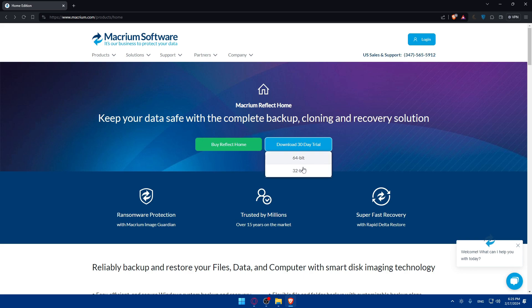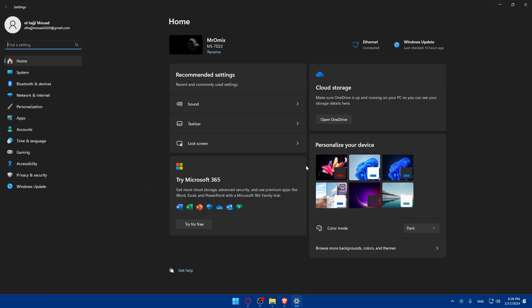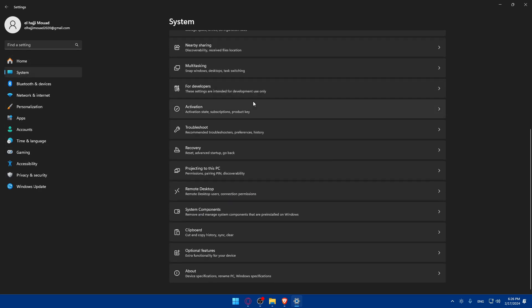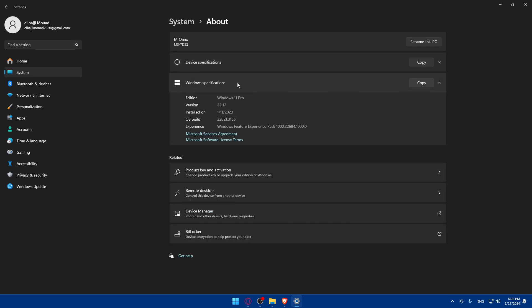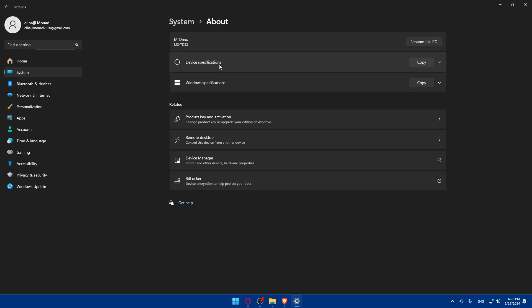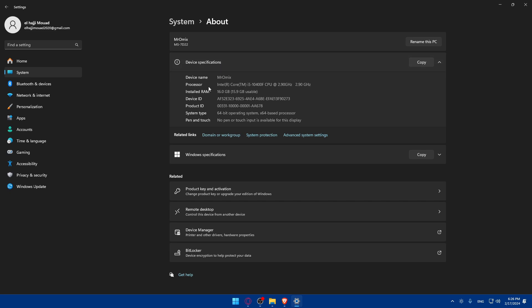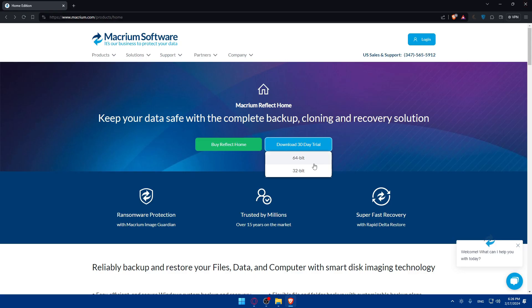You'll have to check your system - whether it's 32 bits or 64 bits. To know, just go and open your settings by clicking Windows I, a shortcut to open the settings. Then go to the system panel, click on system, scroll down to the bottom, go to about and click on that. Here on device specifications you'll find the system type. For me it's 64-bit operating system.